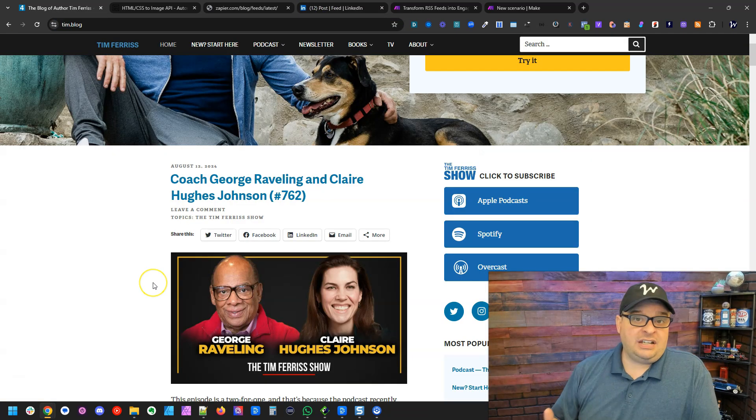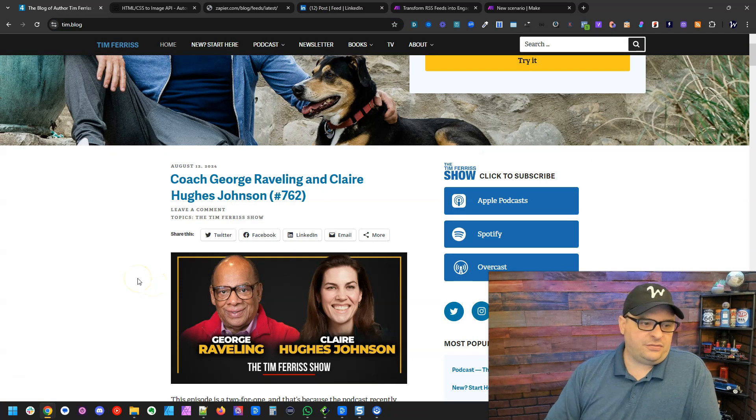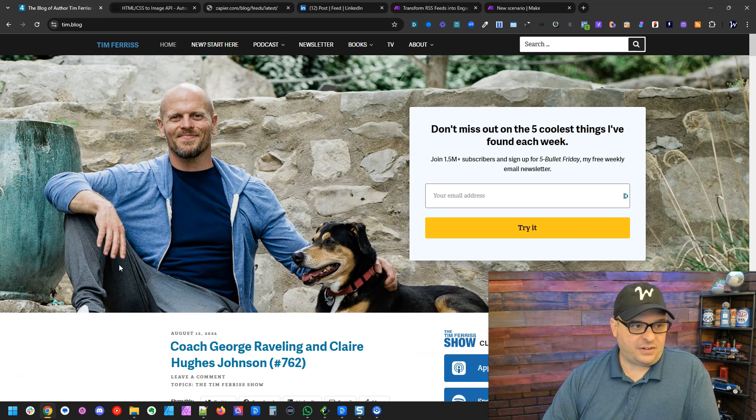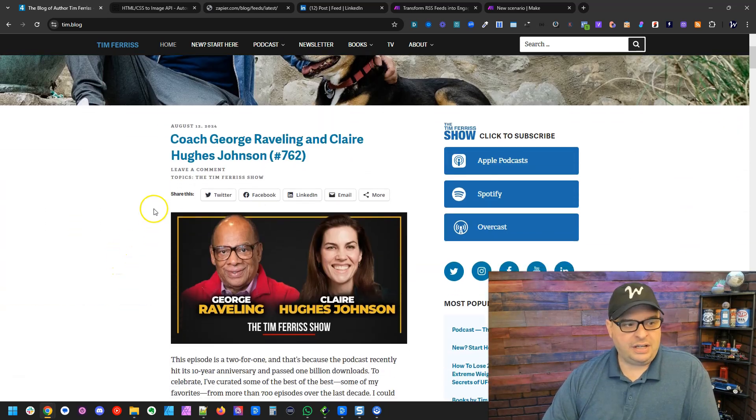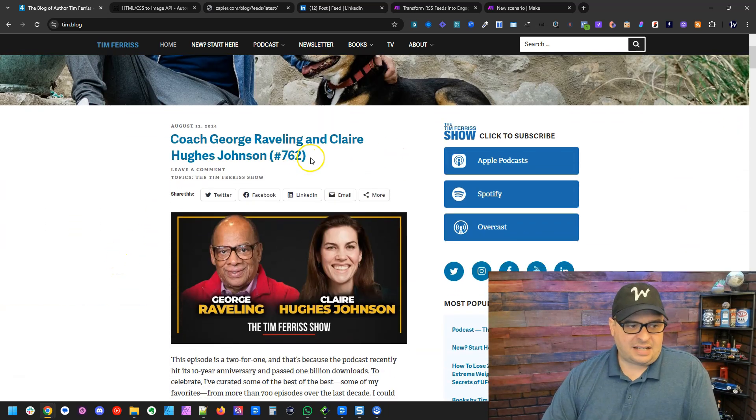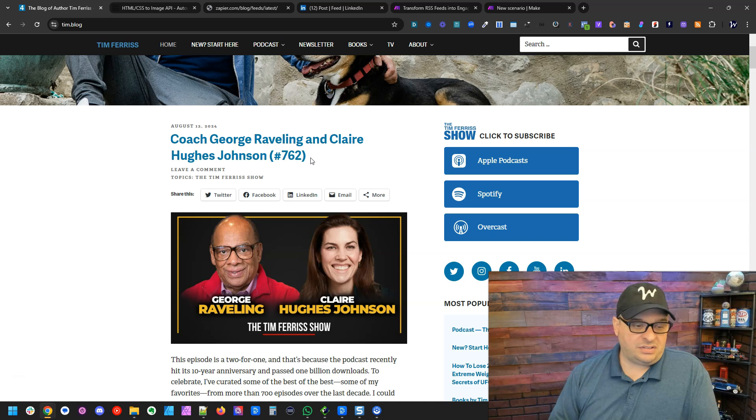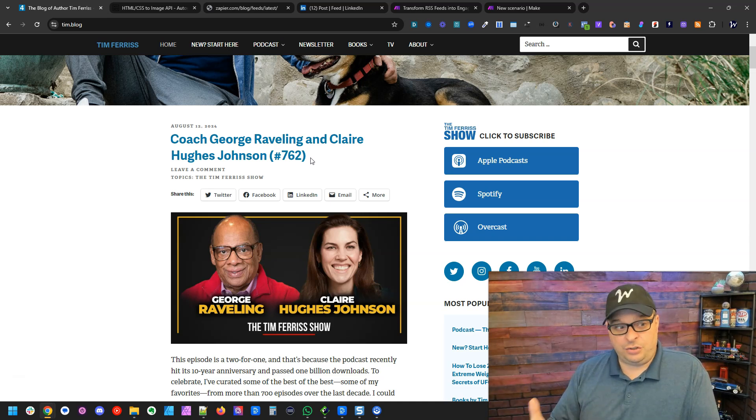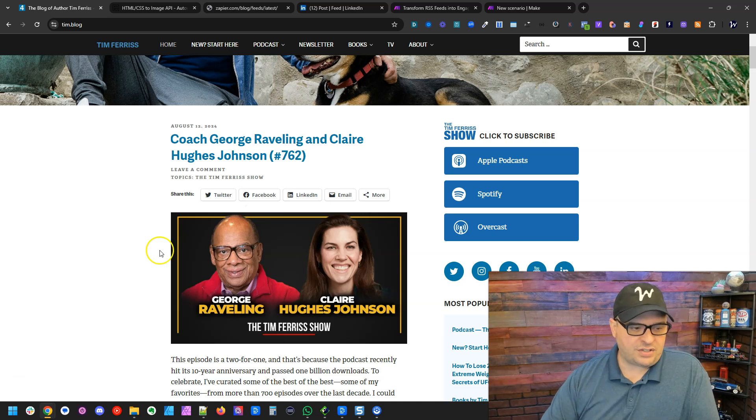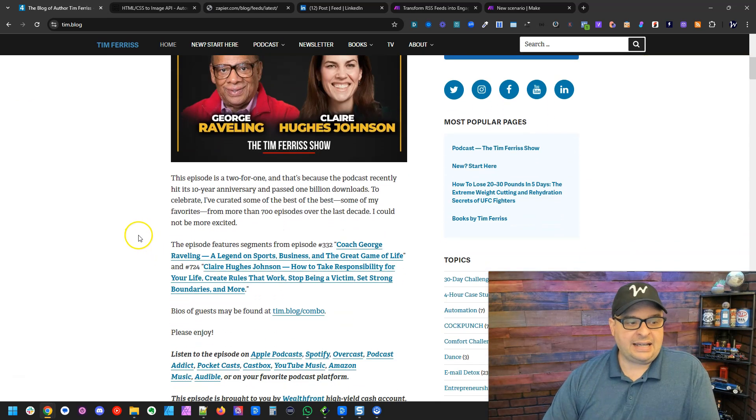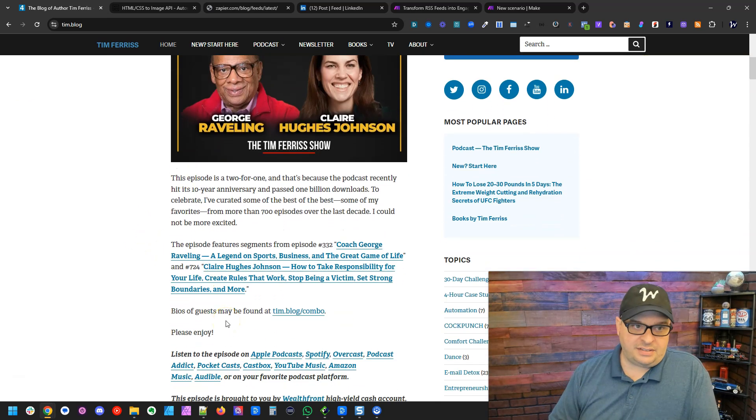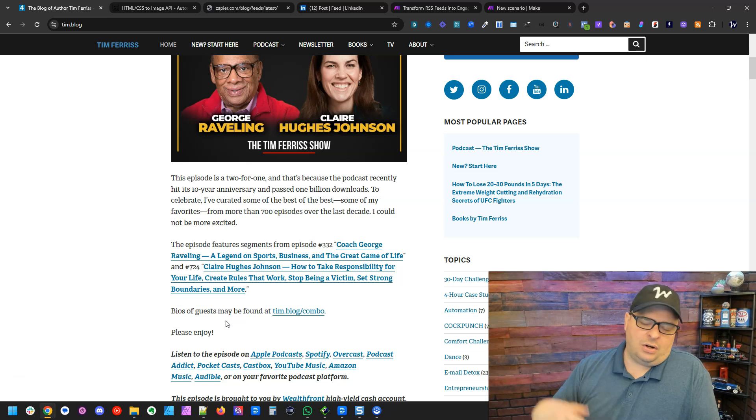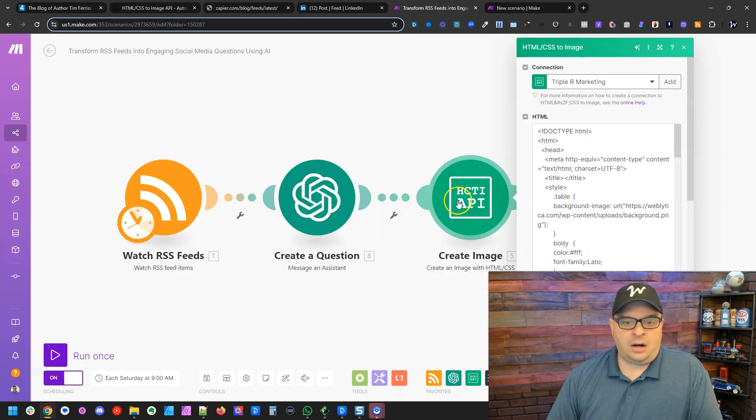But if you're using an RSS feed from a site like Tim Ferriss's blog, his titles are names and a blog number. So that might not make a lot of sense to use that title to create a question. In that case, you might need to use the content of the blog or go find another blog to use.